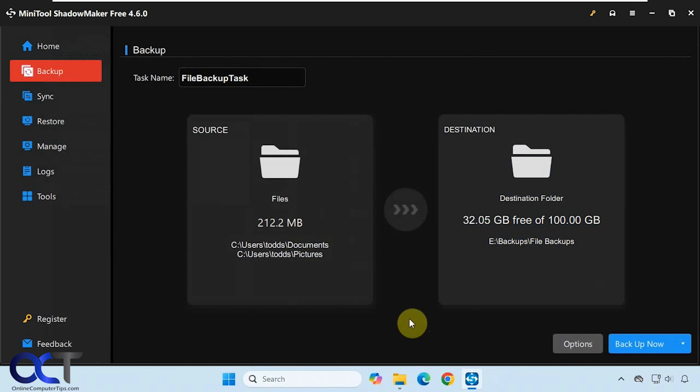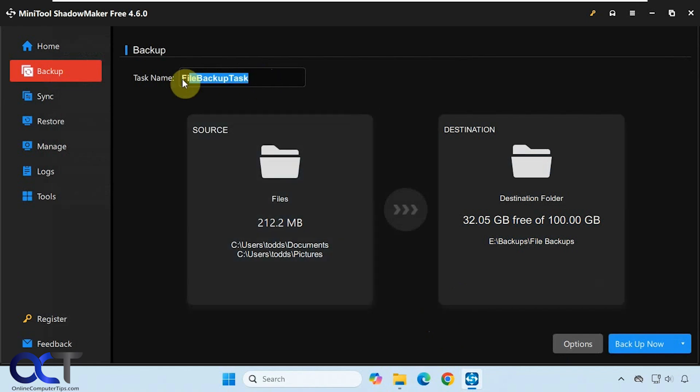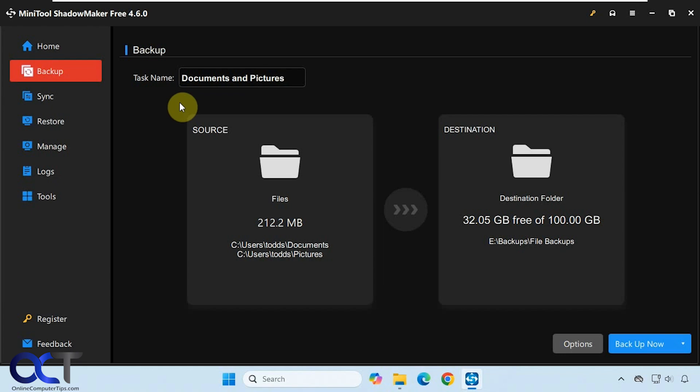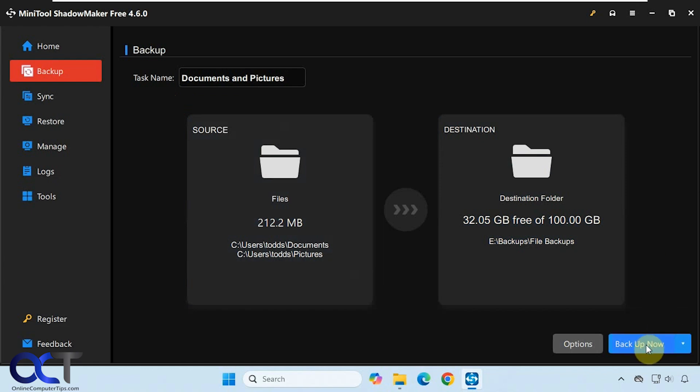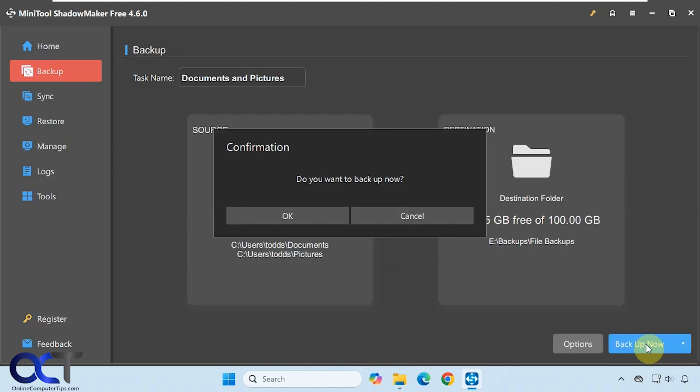We're just going to do a one-time simple backup. I always like to name the task because if you add additional jobs, when you go to restore it, it makes it a lot easier to make sure you're restoring the correct backup. Then we could either back it up now or back it up later. We'll click on backup now.